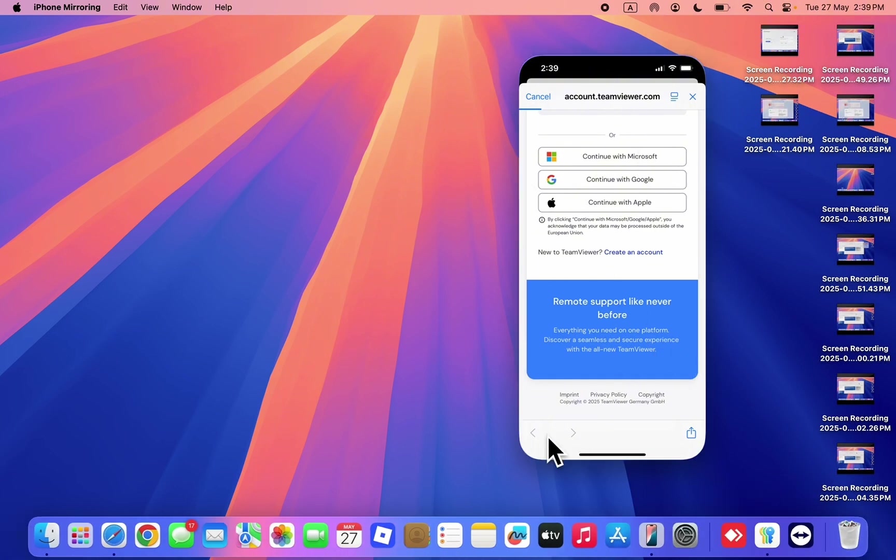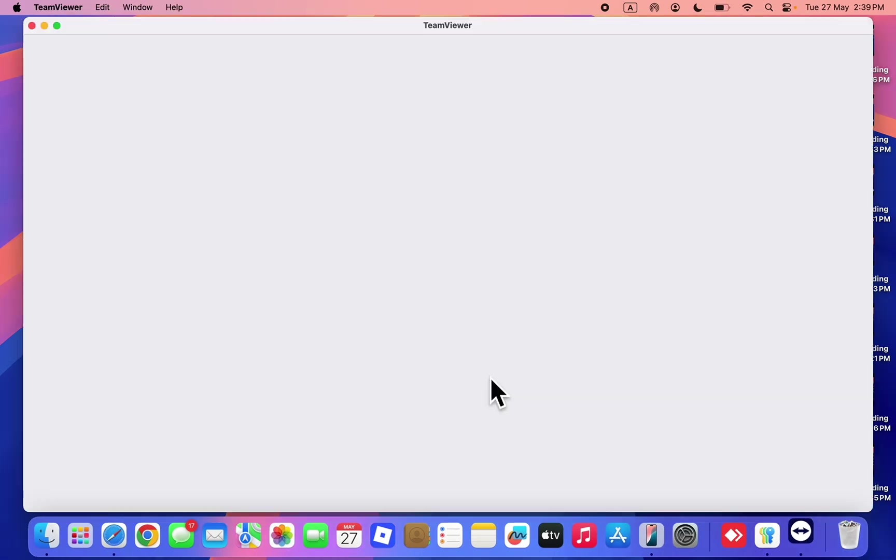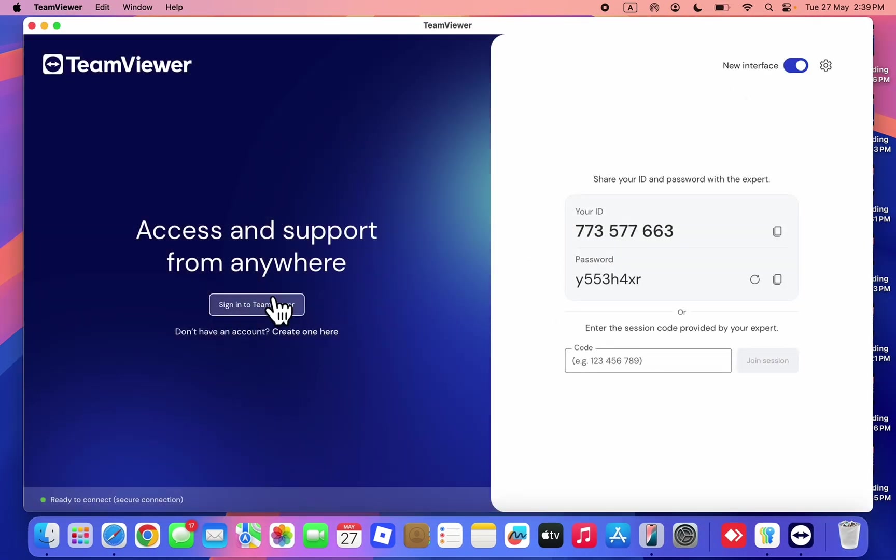It is very easy, they will ask for your name, your email and others. If you are using your Mac or Windows PC, just open the app and you're going to see don't have an account create one here.